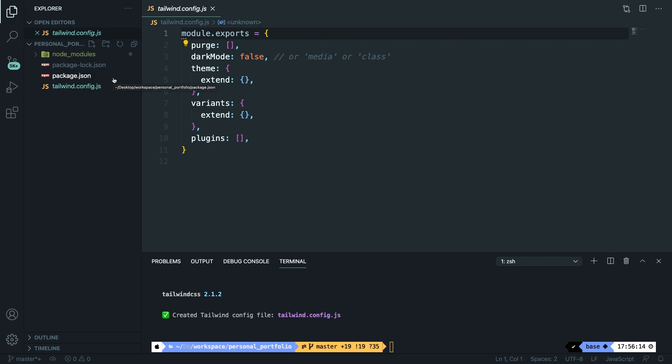Now the next step is to create our CSS file because we need to pull in Tailwind directives. So inside the root of our project let's create a new file called style.css.